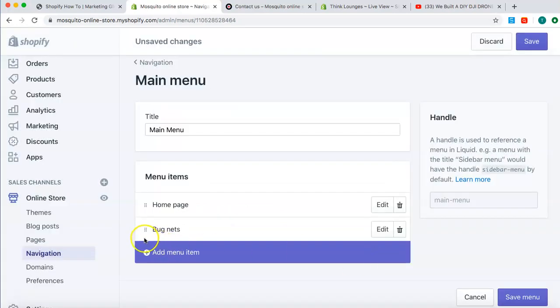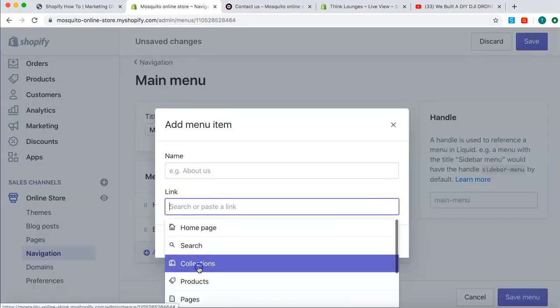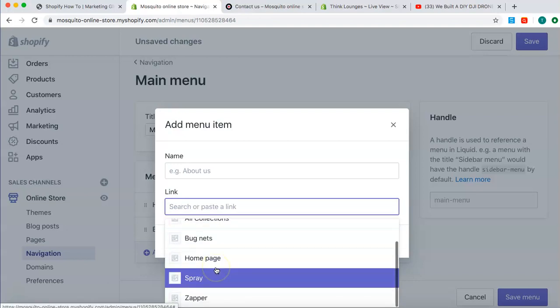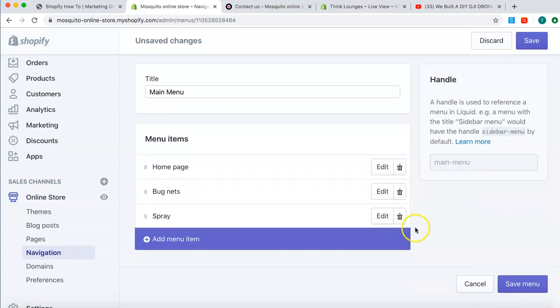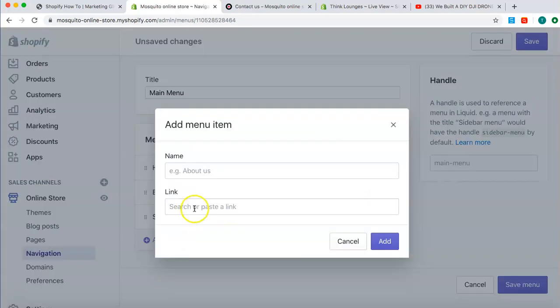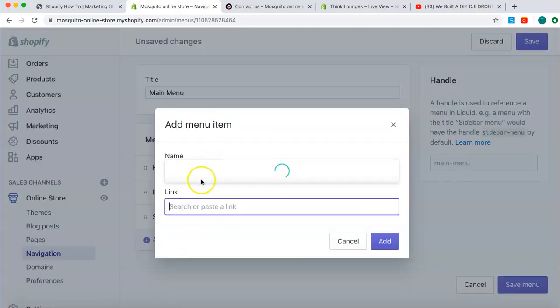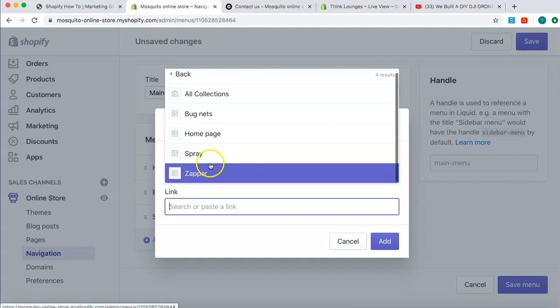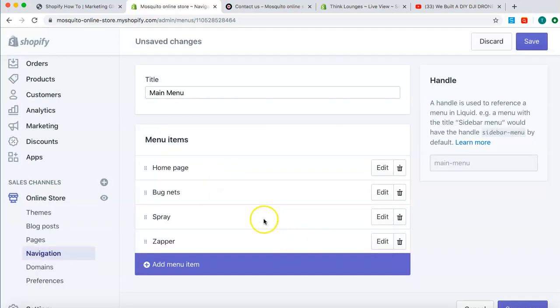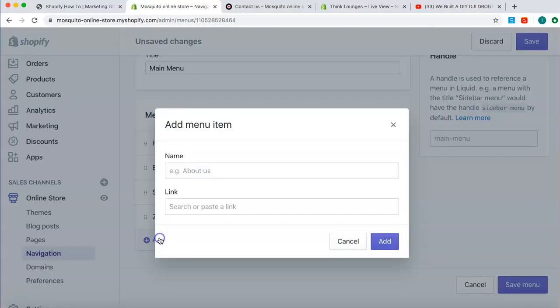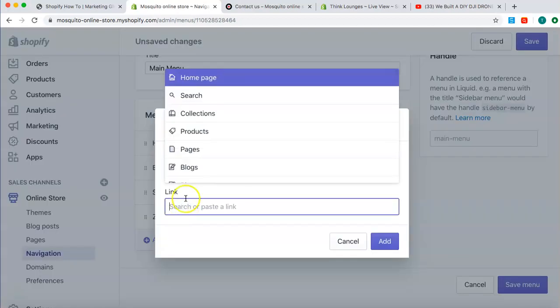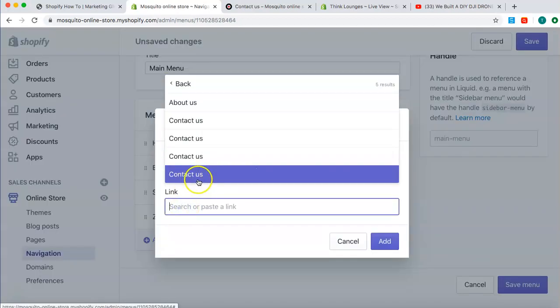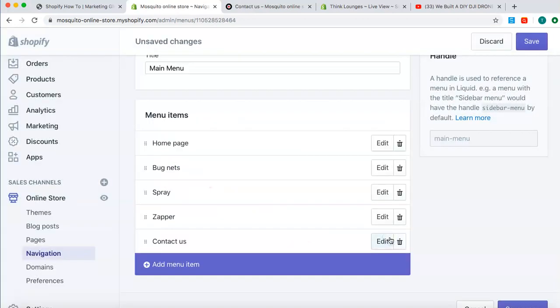So, bug nets, and then we go add menu item. We go collection. The next one is spray, add. Then we go add menu item, collections. The next option was zapper, so we add that. And then, most have contact us. So, we go to link, then we go to pages. And then, we might have contact us at the bottom. Nice and simple. That's a pretty normal menu, guys.